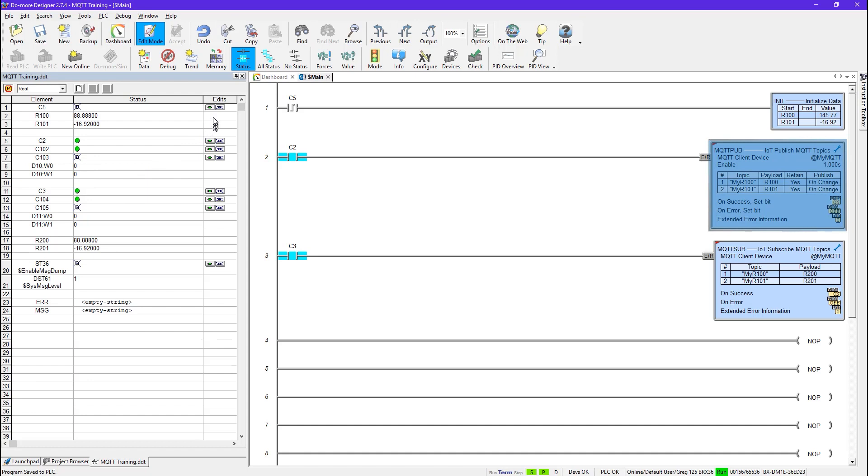And again, if I change the values here, put in minus 1.7 or something, it's being reflected down here. So all is well and everything is working again.